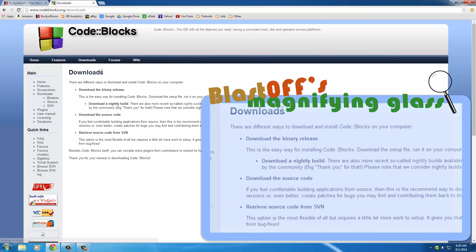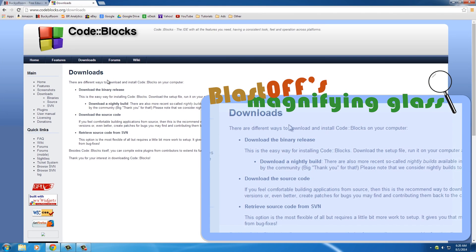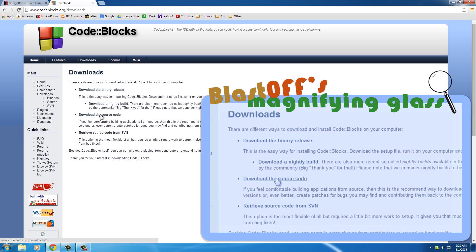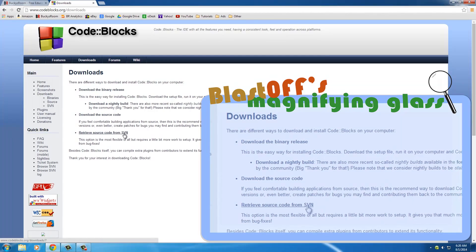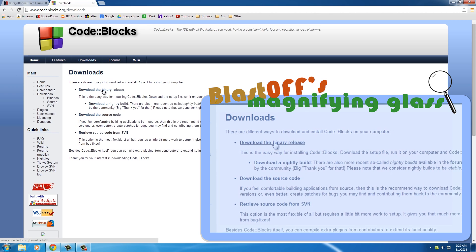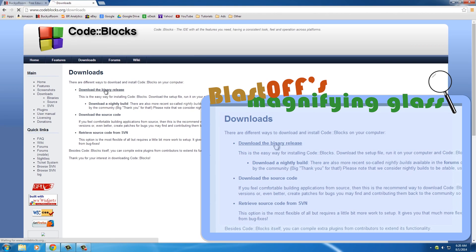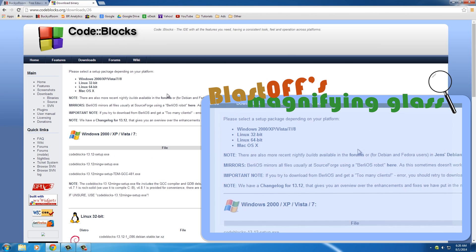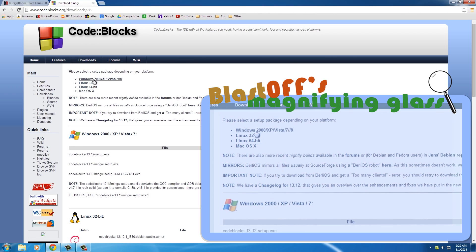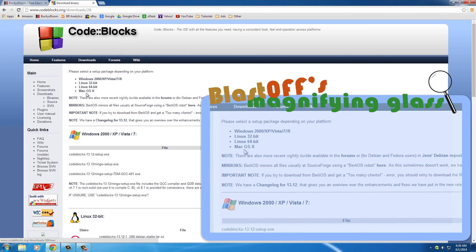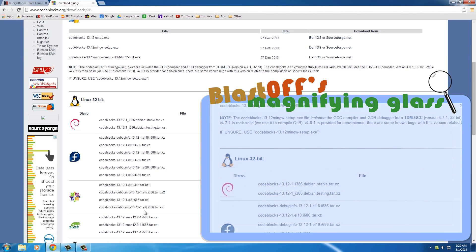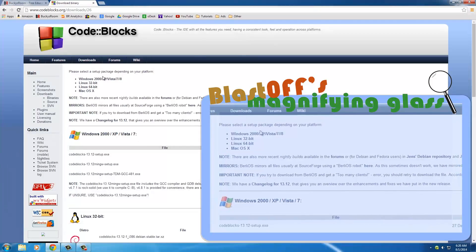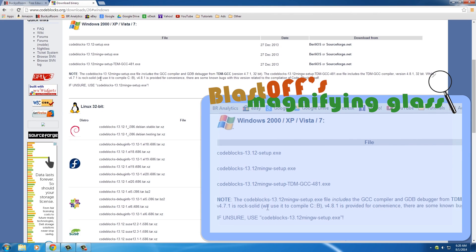Go to downloads right here and it's going to say you have to choose a couple options: the binary release, the source code, or source code from the SVN. What we want to do is just get the binary release - it's the easiest way. And then of course it says what operating system do you have? Well I am using Windows. If you're using something else then choose your options down here, but I'm going to click Windows.